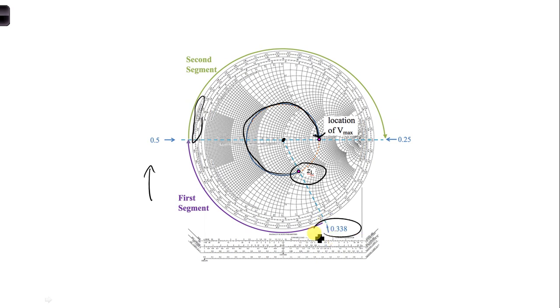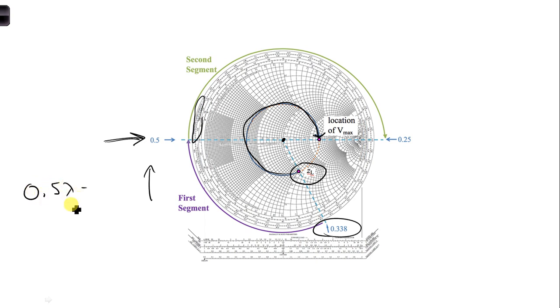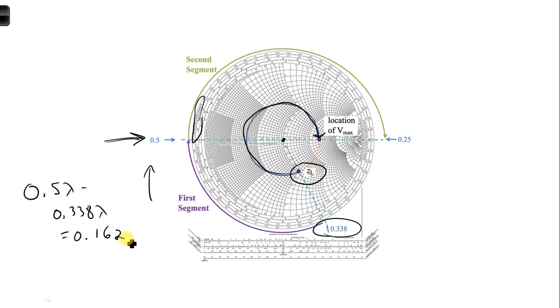Here it's 0.338. Now what I recommend is you break it up into two segments. Since the scale starts over at this location from 0.5 to 0, I'd recommend you first take the first segment, which is 0.5 lambda minus 0.338 lambda, and we wind up with 0.162 lambda.